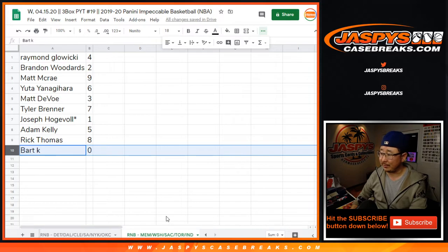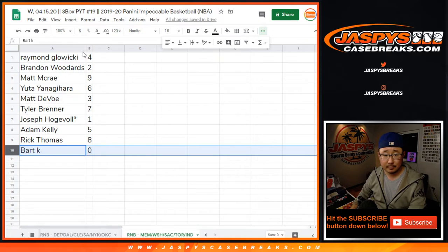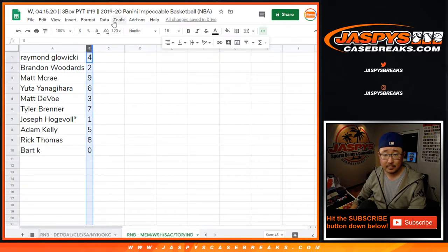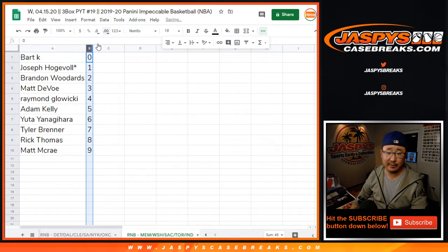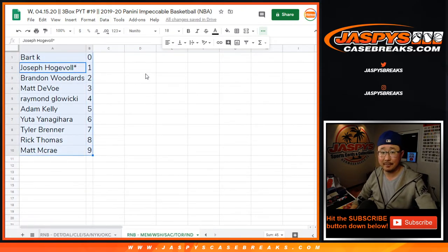So that's for that group of teams right down there, bottom of your screen. All right, and in a separate video will be the break itself. Check that out, JazV'sCaseBreaks.com.